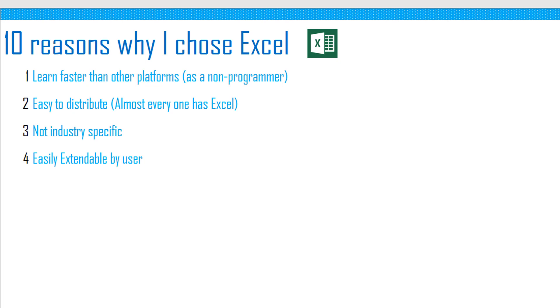Easily extendable by users. When developing a solution for a really vast customer base, it's always tricky as users have different needs. In Excel, it's easy to add another sheet or add more data that the customer wants to store in the same file, and I did not have to build anything new because Excel already has these functionalities.